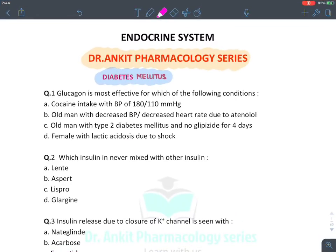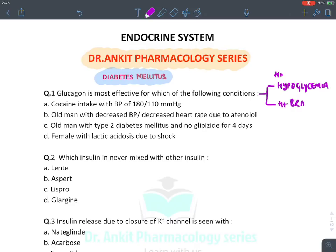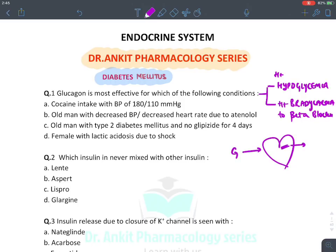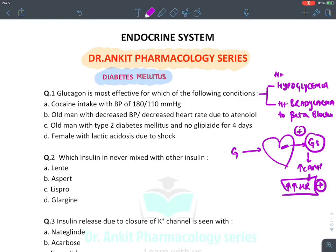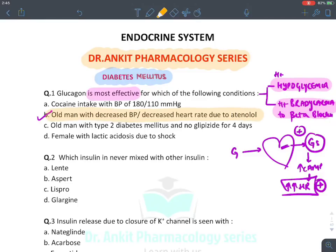MCQ: Glucagon is most effective for which condition? Remember, glucagon has two uses: treatment of hypoglycemia, and as drug of choice to treat bradycardia due to beta blockers. Glucagon has direct receptors on the heart — GS-type receptors. When glucagon stimulates GS-type receptors, it increases cyclic AMP in the heart, increasing heart rate and directly stimulating the heart. The answer is B: an old man with decreased blood pressure and heart rate due to atenolol — a beta blocker.